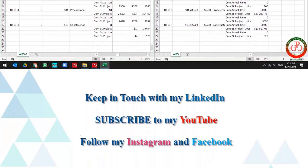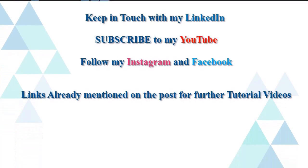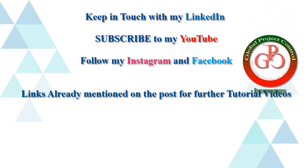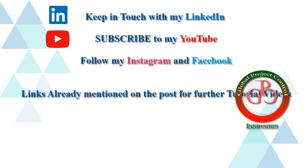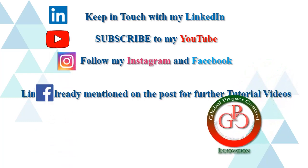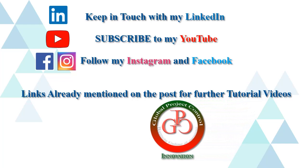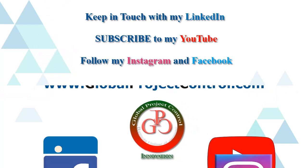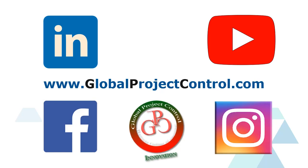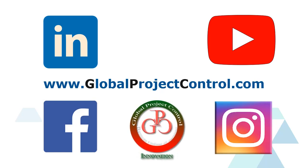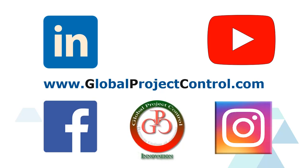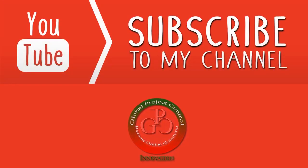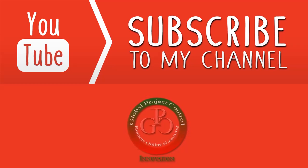I hope this lesson is useful for you. Please keep in touch with my LinkedIn, YouTube, Instagram, and Facebook for further lessons. Also, you can visit my website, www.globalprojectcontrol.com, in order to find all of my lessons and courses at the same time. Thank you for your subscription at my YouTube channel.